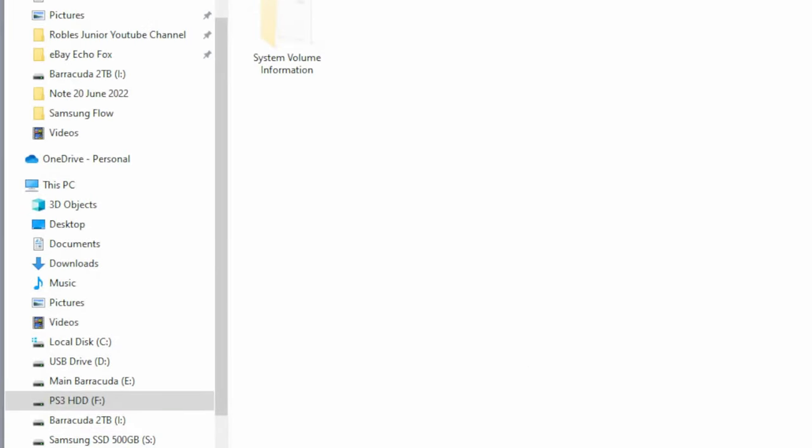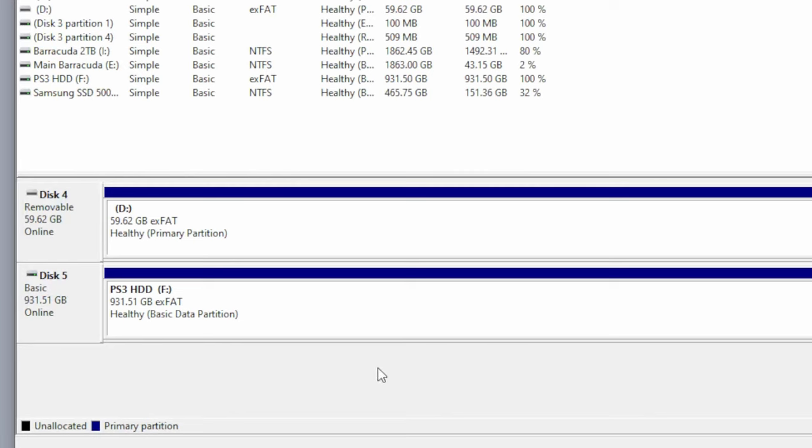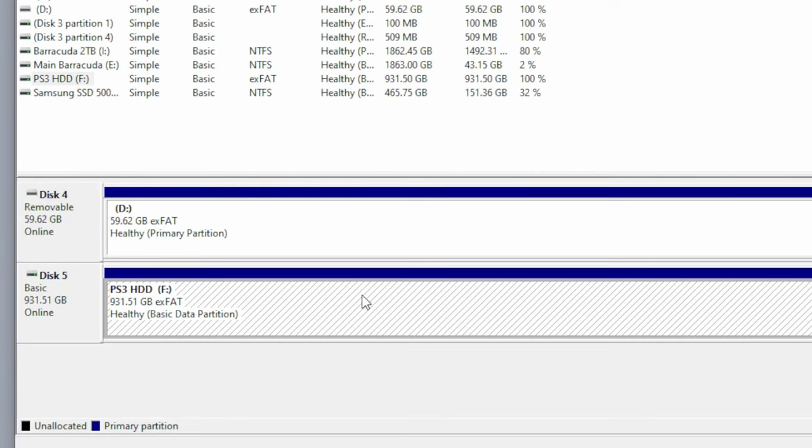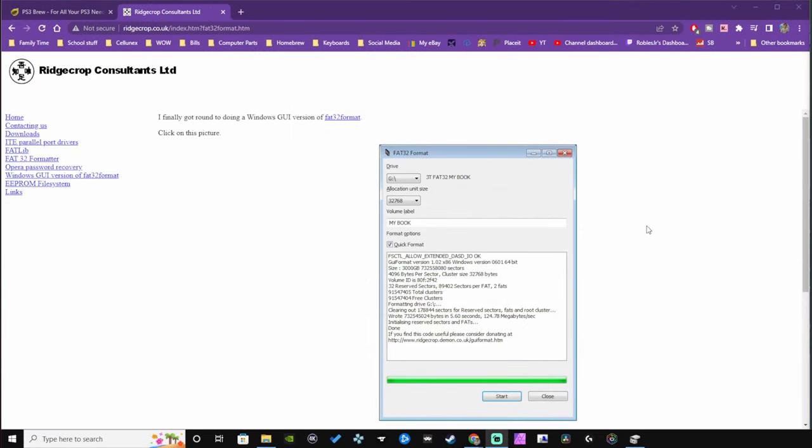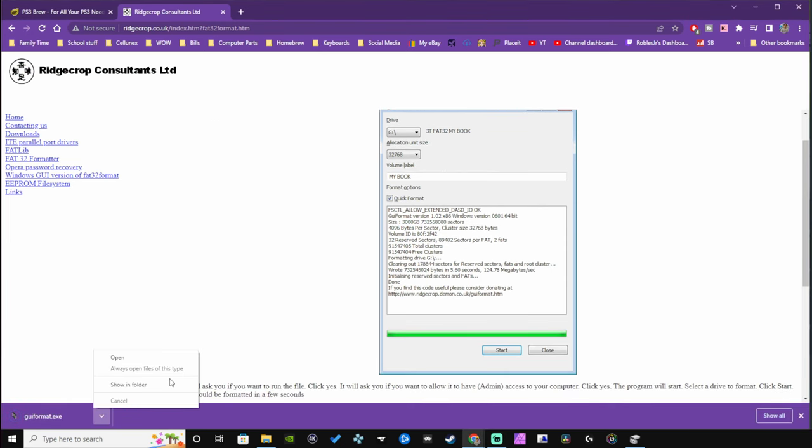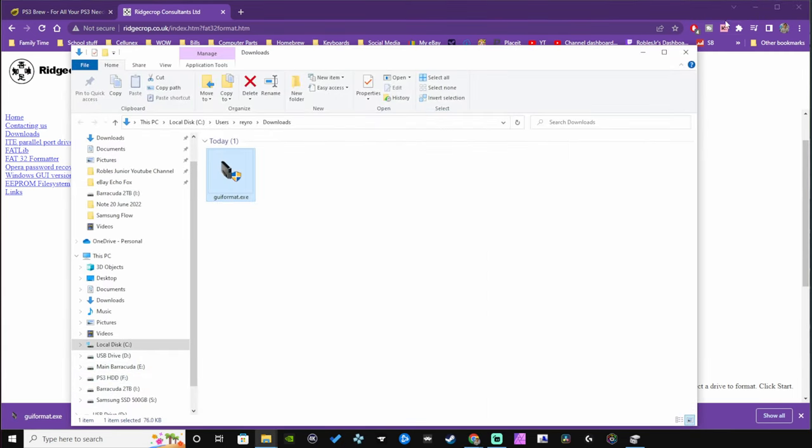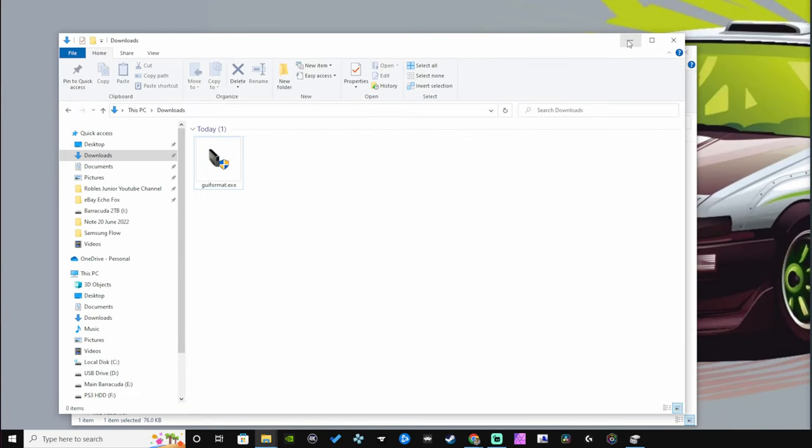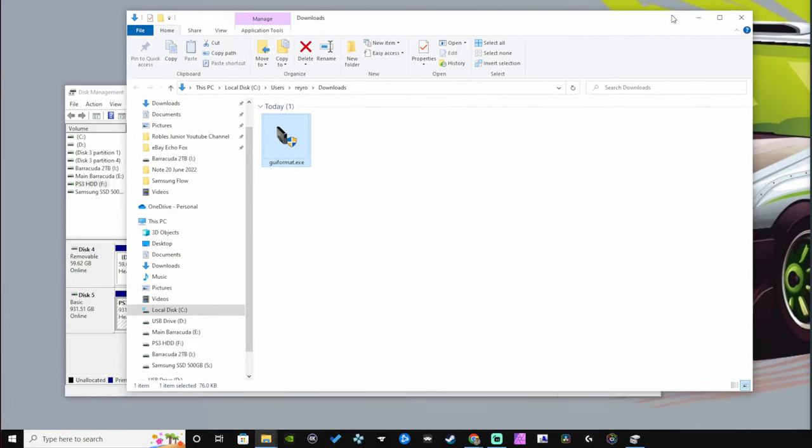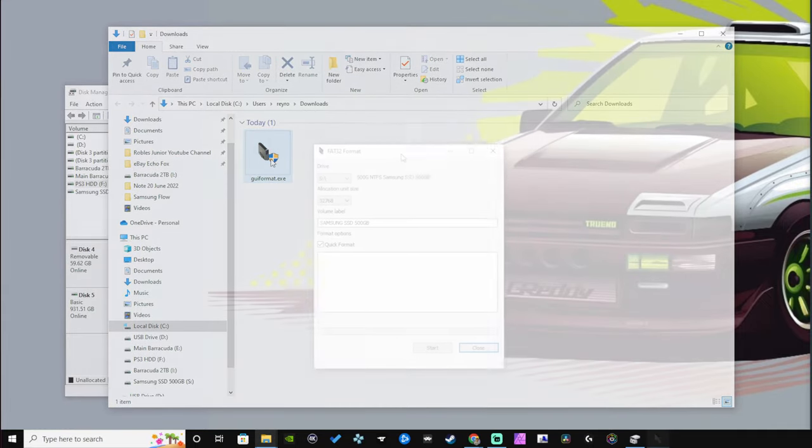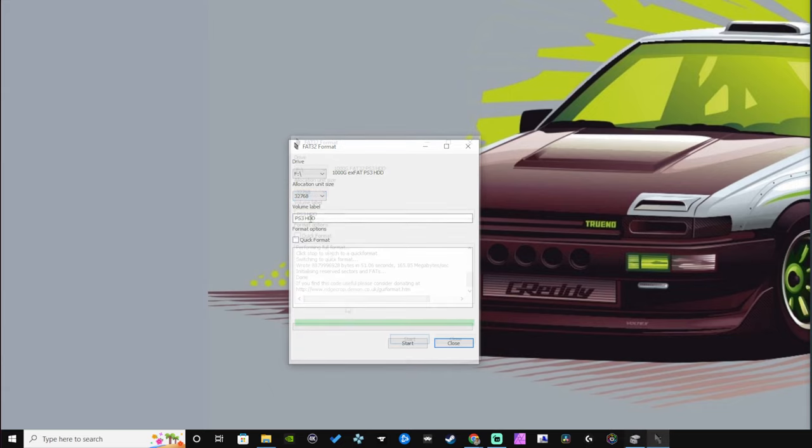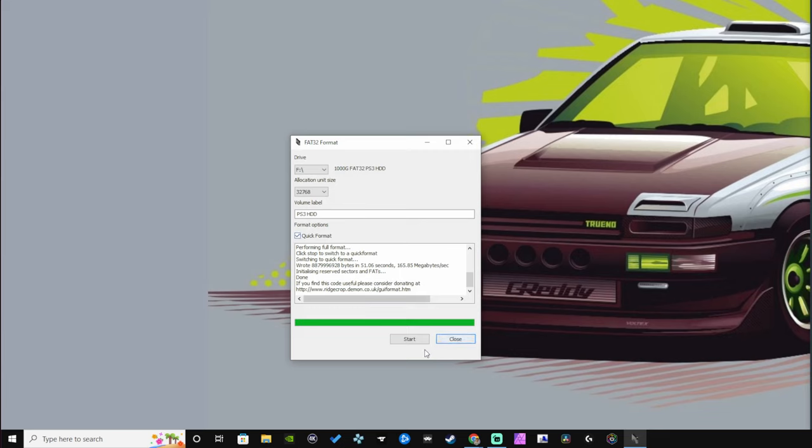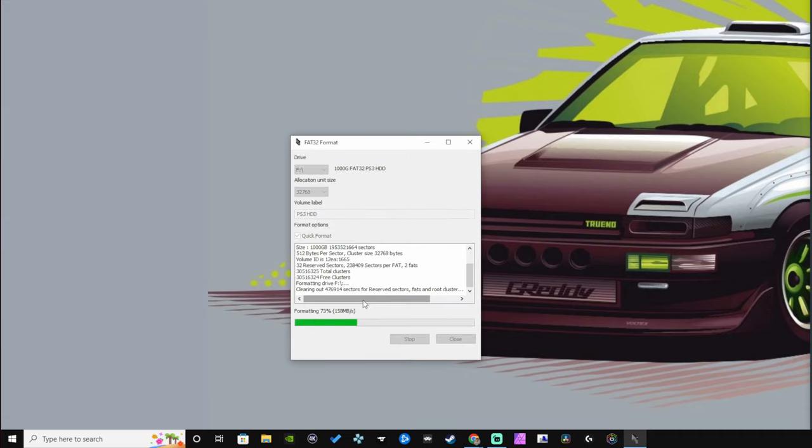In the description you'll find a link to Ridgecrop Consultants and you want to click on the image so you can download the FAT32 format program. This is by far the best program to format any type of storage device that you have connected to FAT32. Run the program and make sure that you select the drive that's the one terabyte hard drive or SSD that you're trying to install on your PS3. As far as the allocation unit size goes, you can just leave it at default and make sure quick format is checked off.